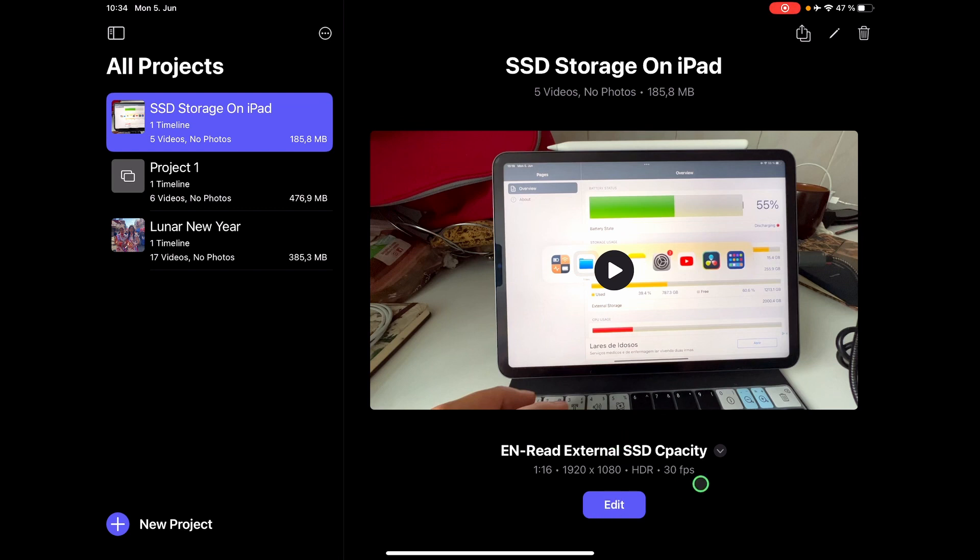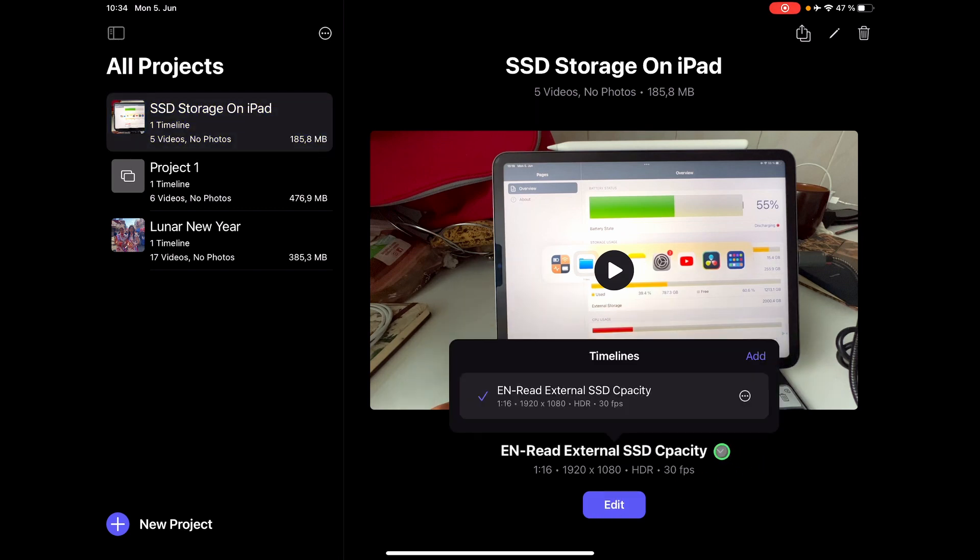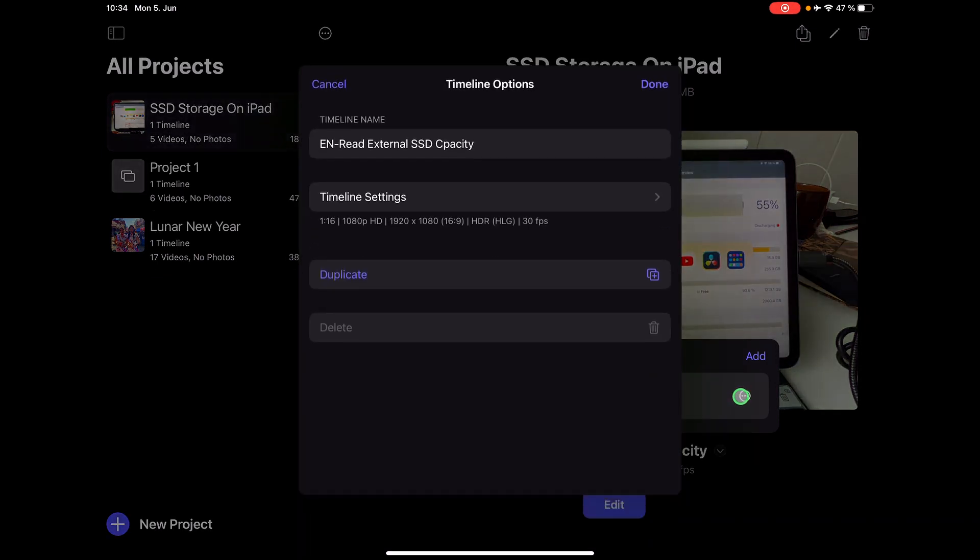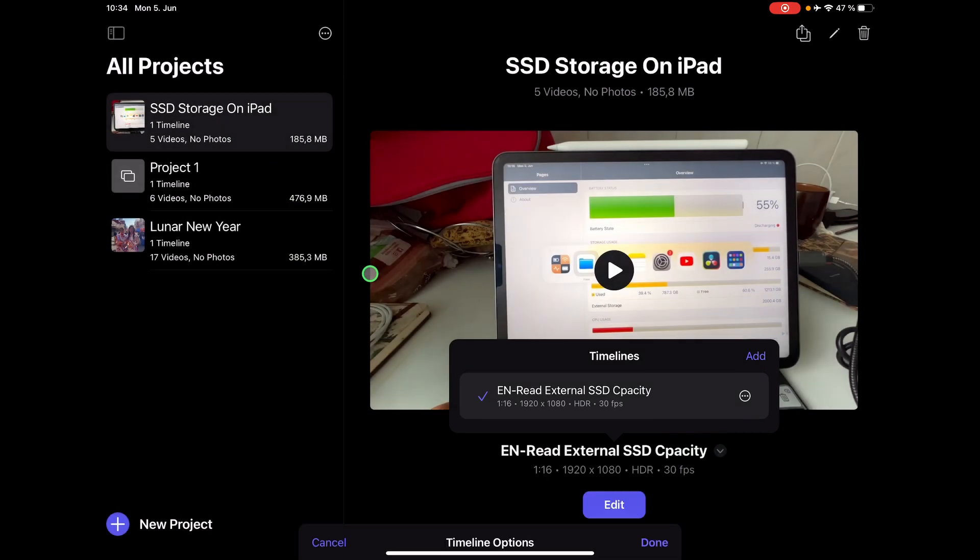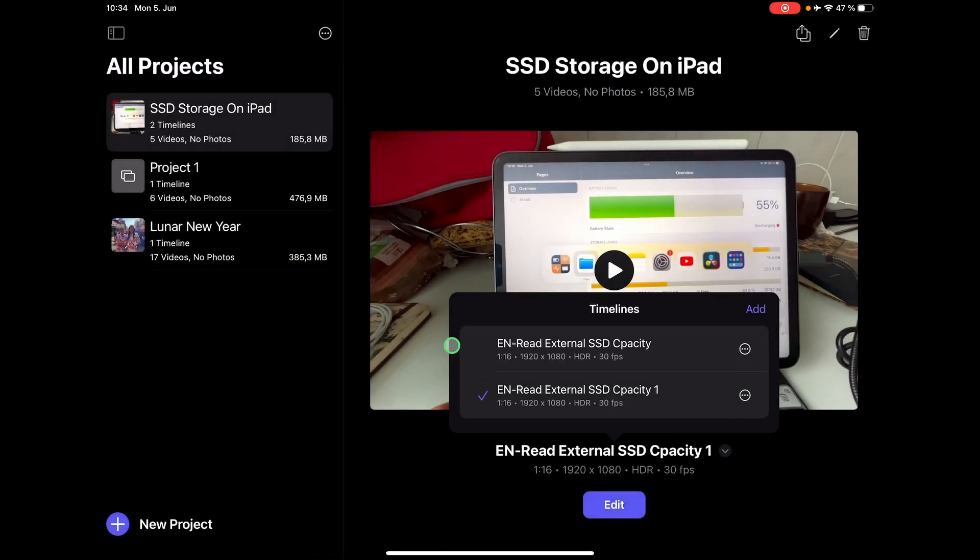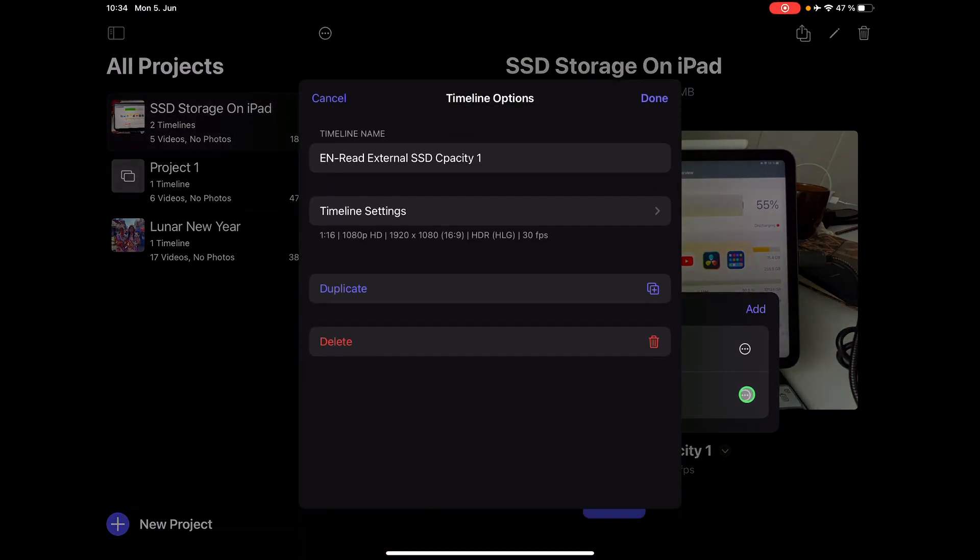Instead of going here to edit, I click this. And now I see my timelines. And I can for example go in here and change the name of that timeline. And I can duplicate my timeline. So now I have a duplicate. I can change that one here.